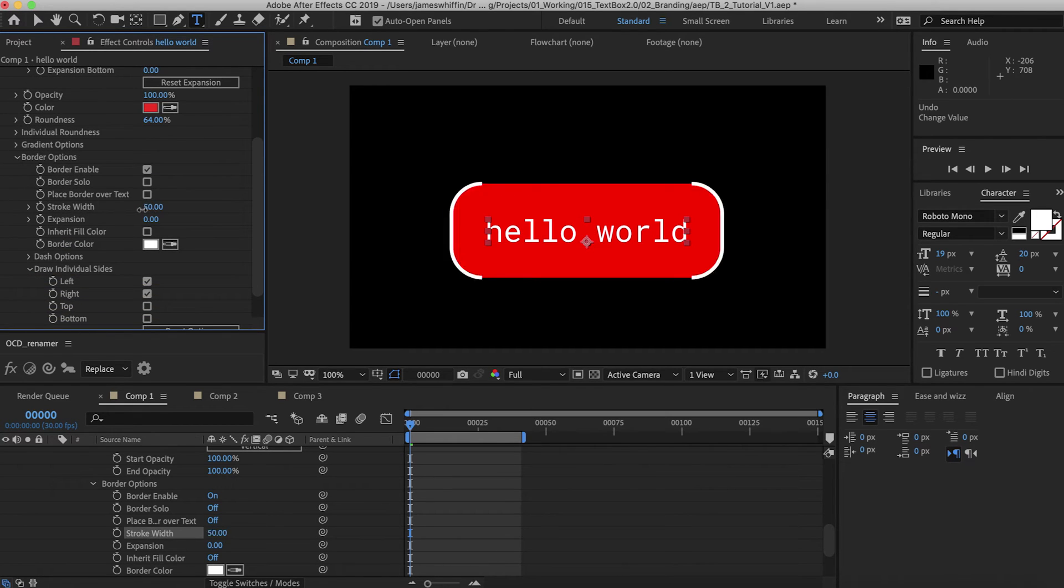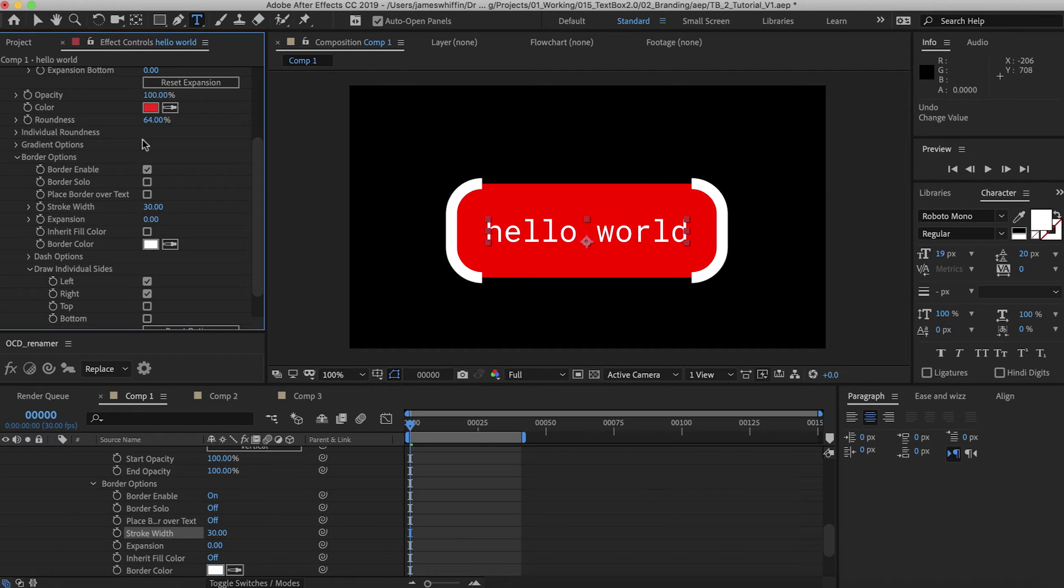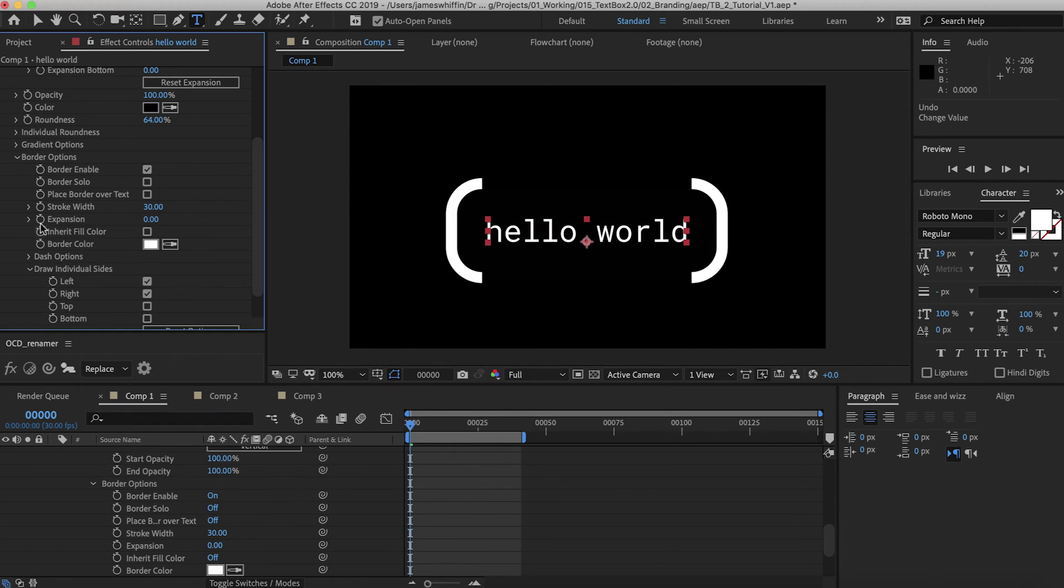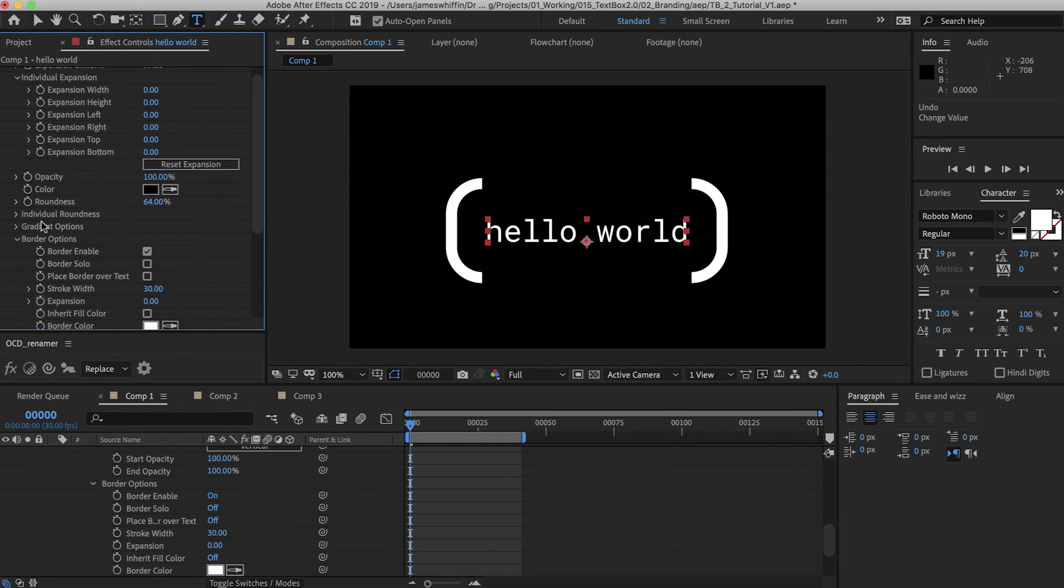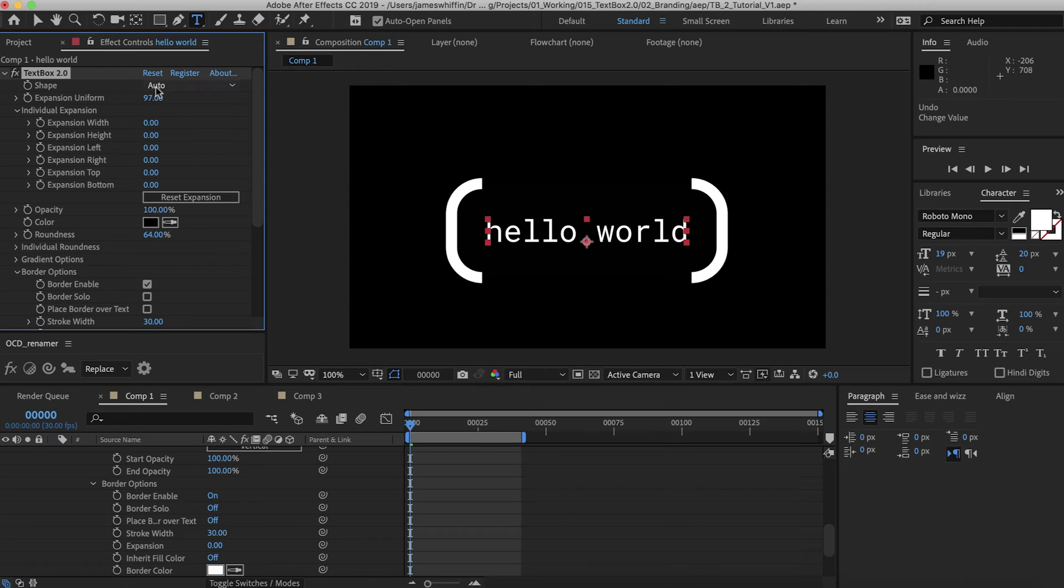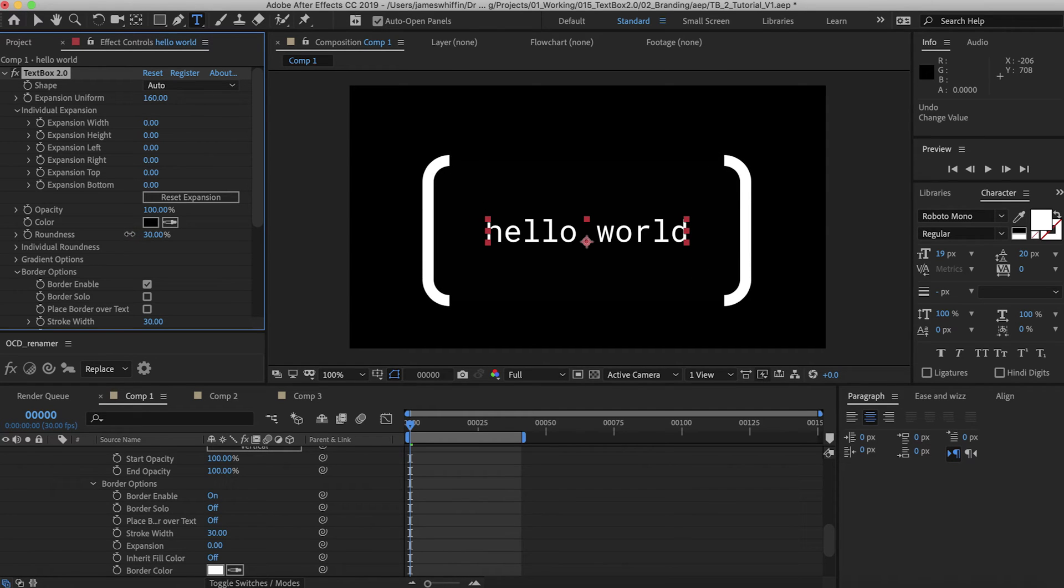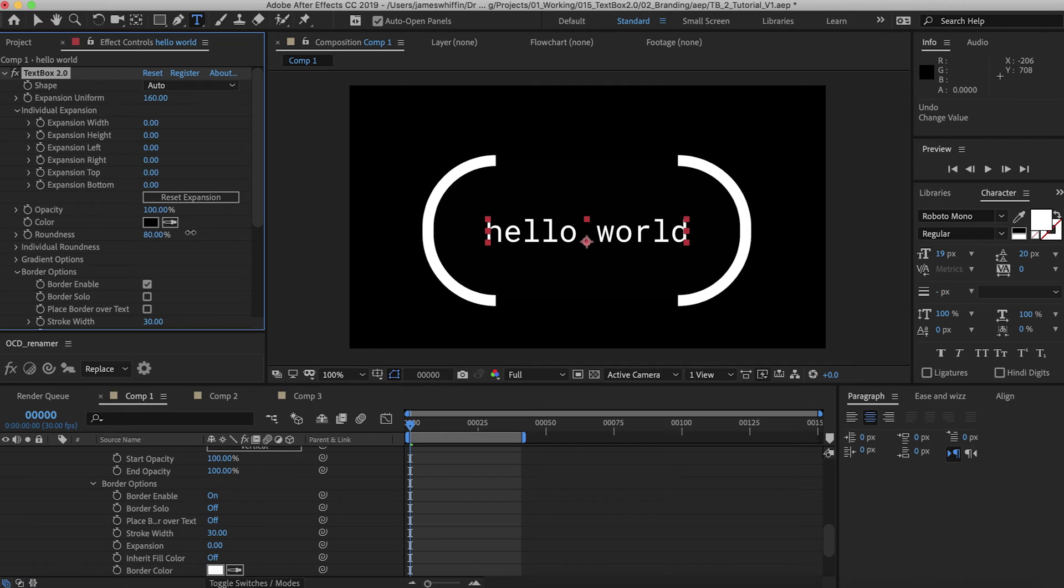Let's just decrease the stroke width here. Make the fill color black and increase the expansion. We can go from less round to completely round.